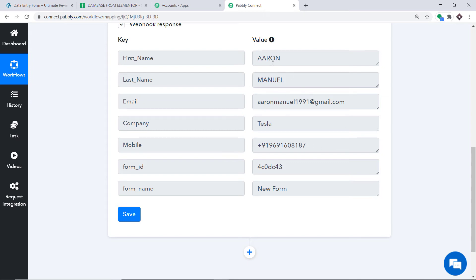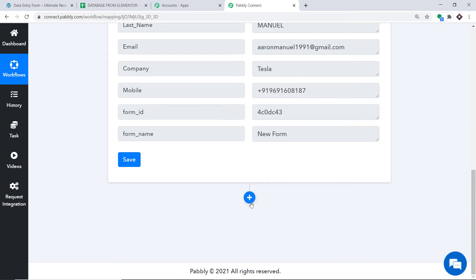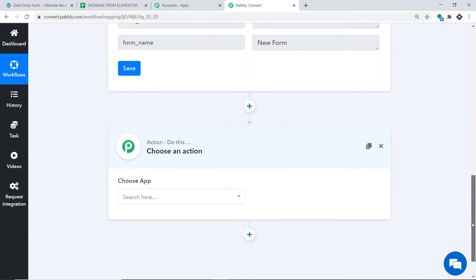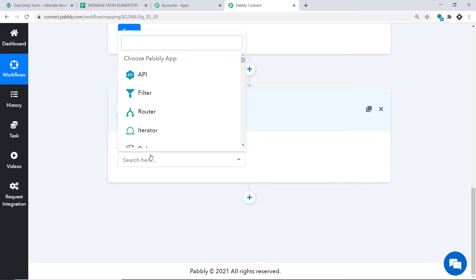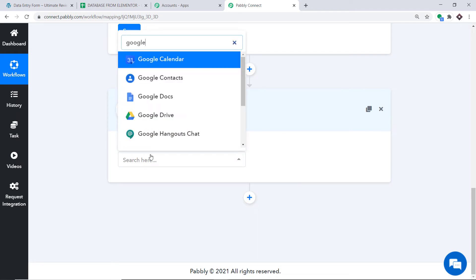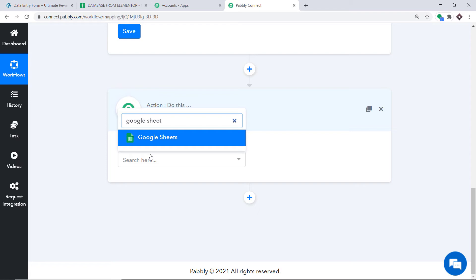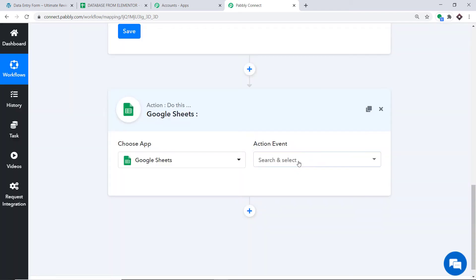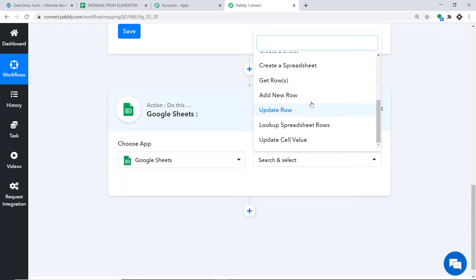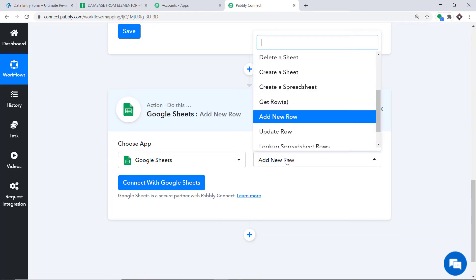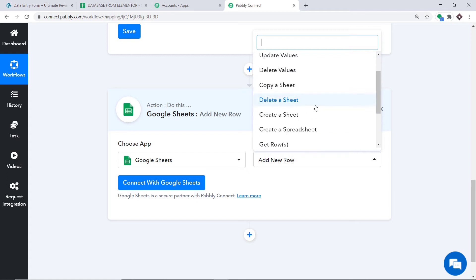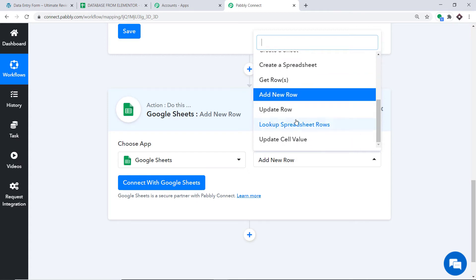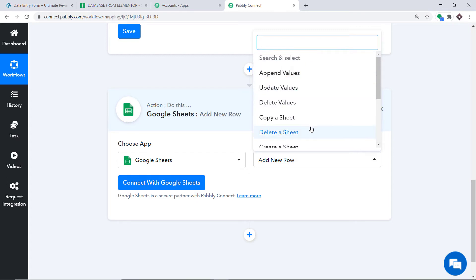Now we are planning to send all this data to Google Sheets. To do that, scroll down and click on the plus button. Another window opens — this is called the action window. In the Choose App, select Google Sheets. Now in the Action Event, select Add New Row. There are many more action events like append values, update values, delete values, copy a sheet, delete a sheet, get rows, update row, and so on.